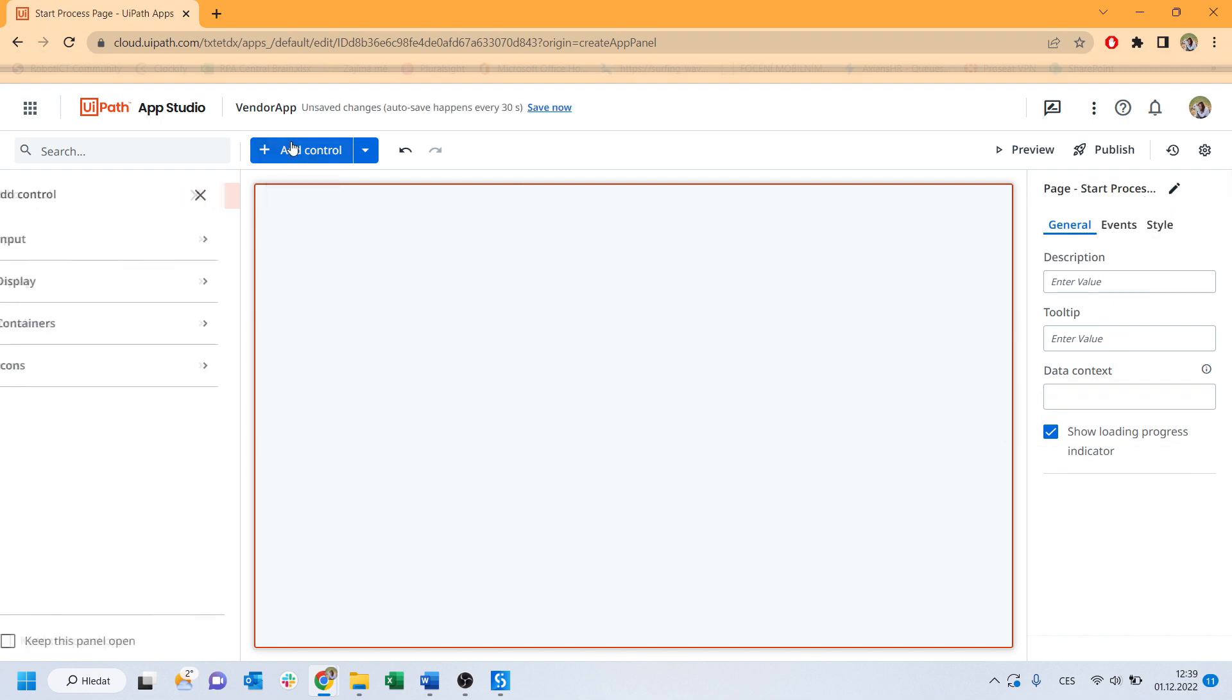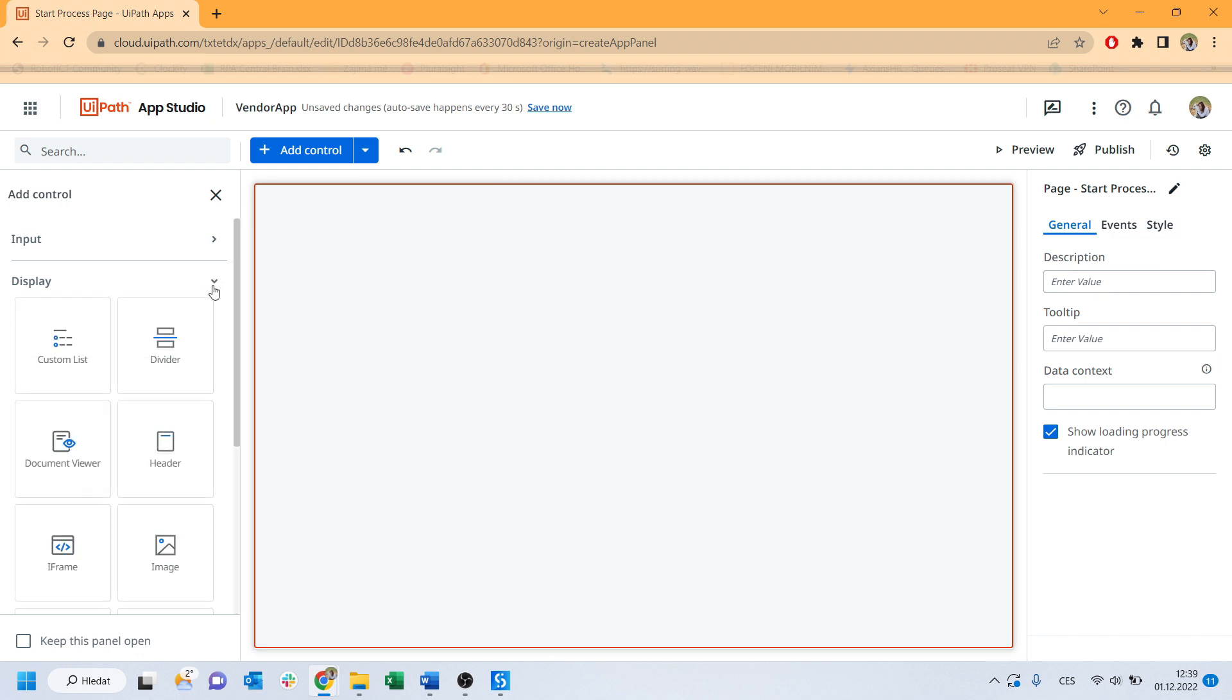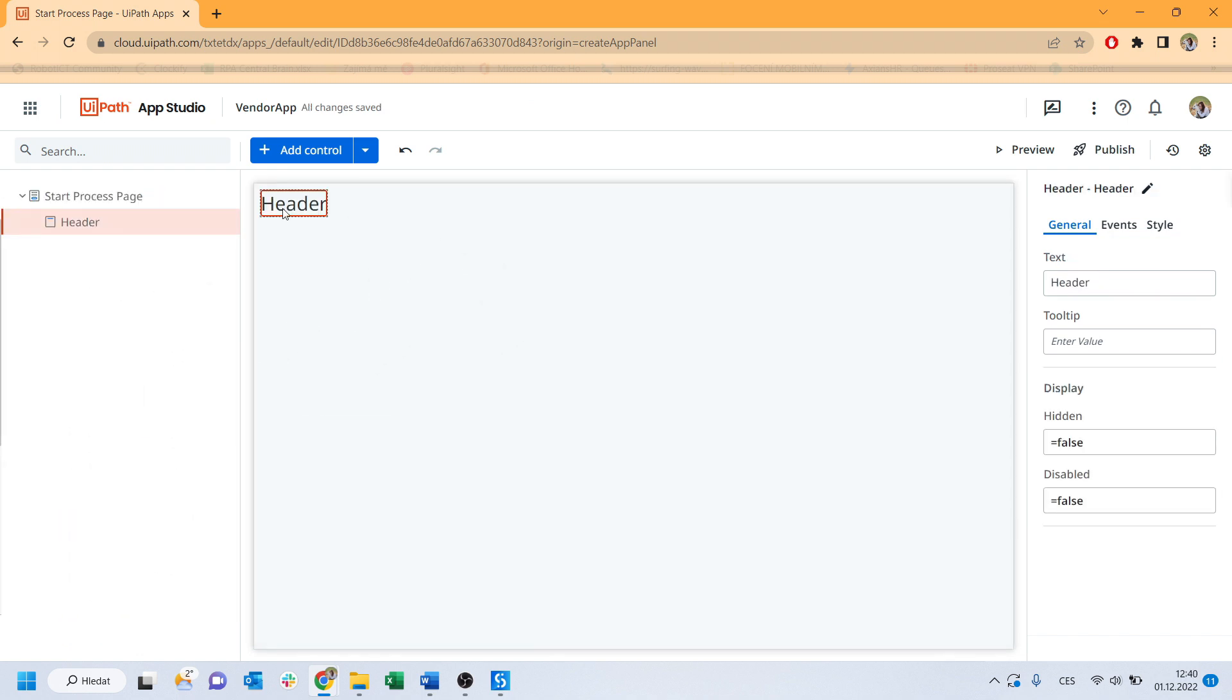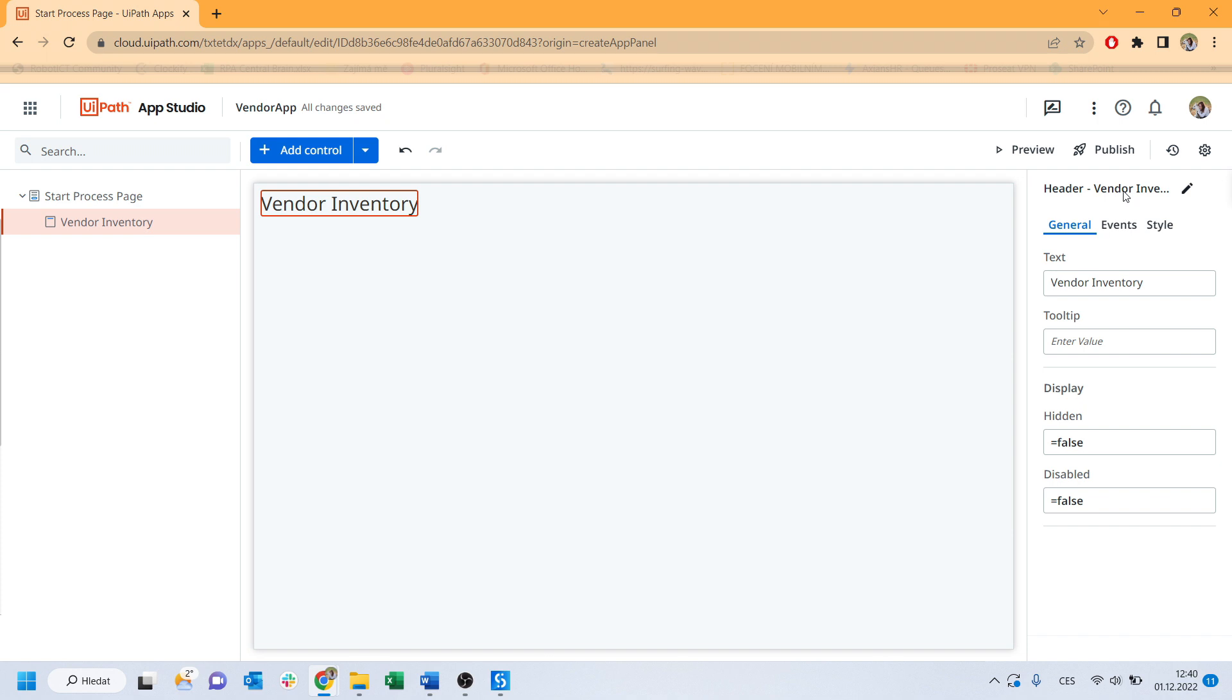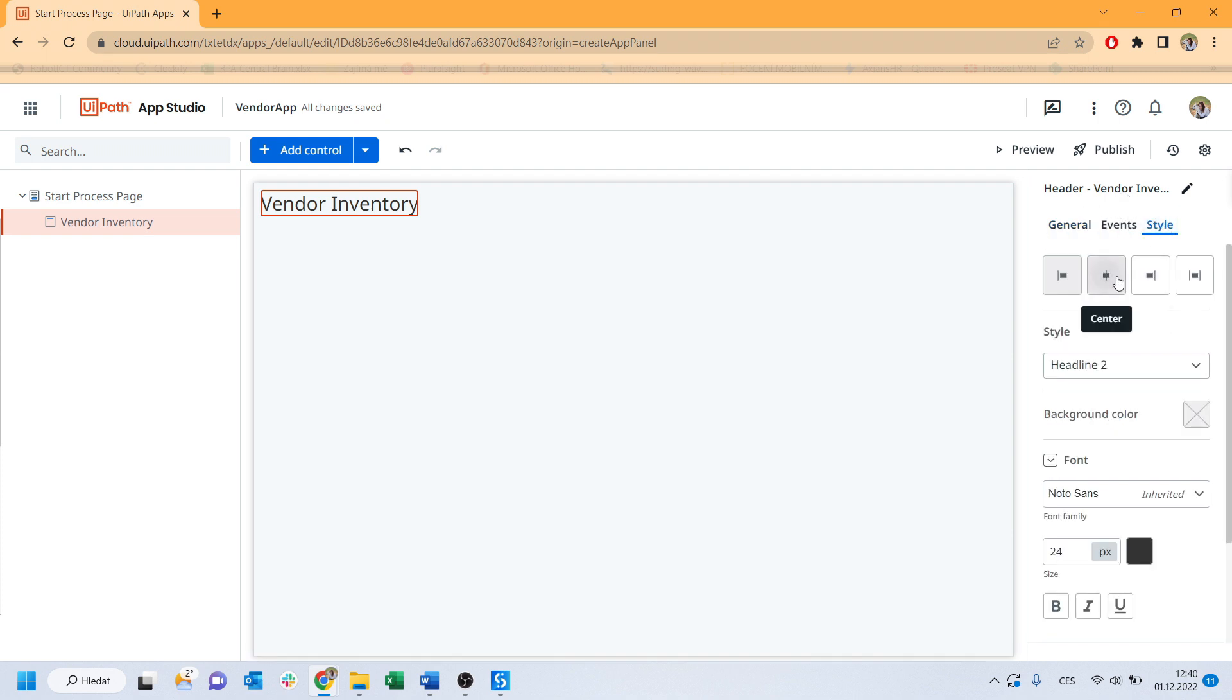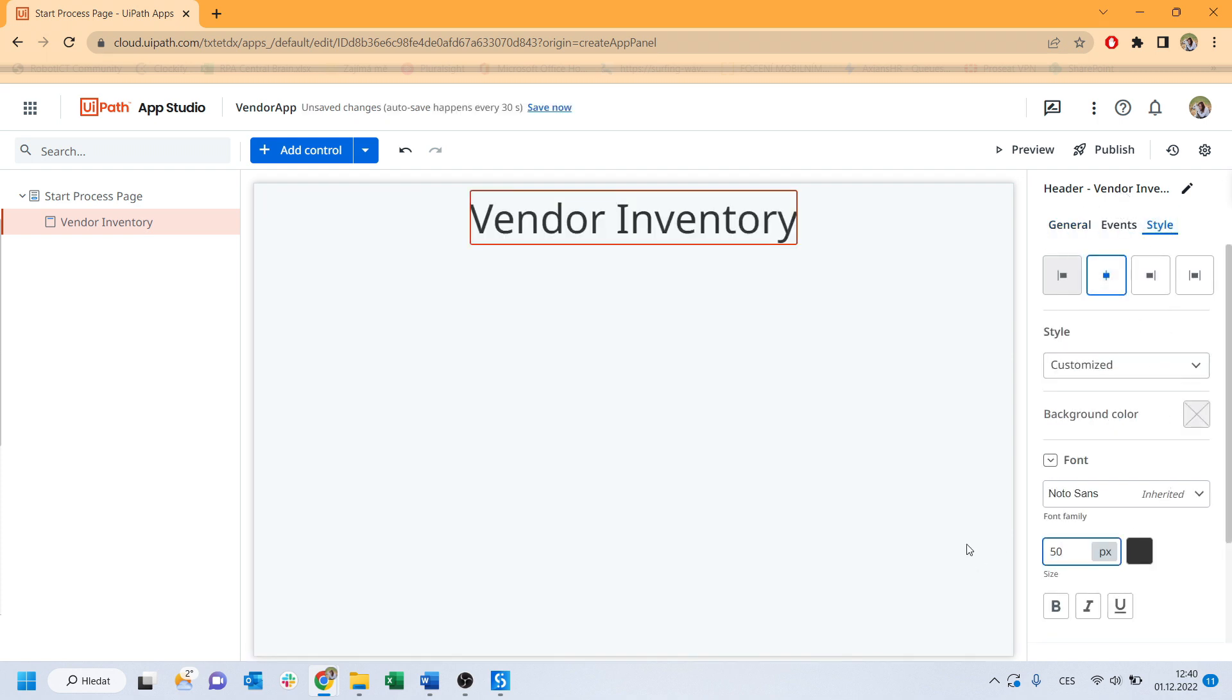Continue with adding a control which will be the header from the display section. Header called vendor inventory. As you can see, it is automatically changed in the title. In a style settings, let's make a header bigger and more visible.